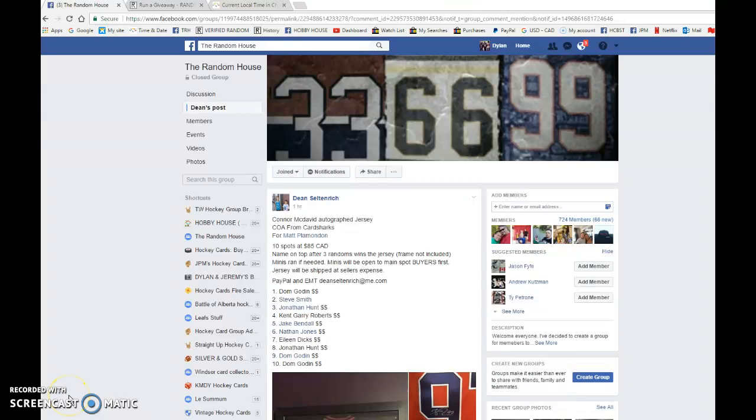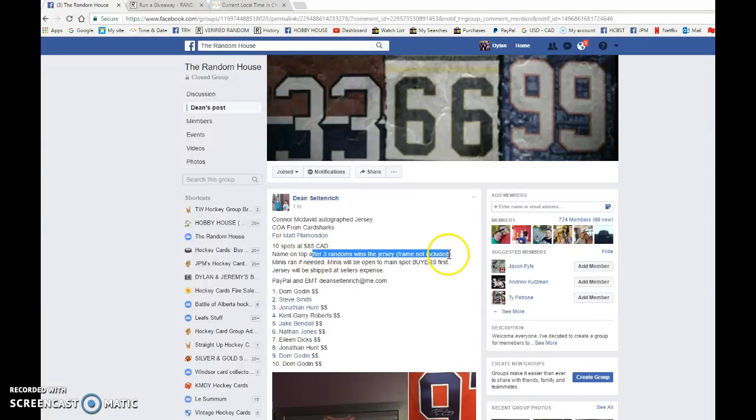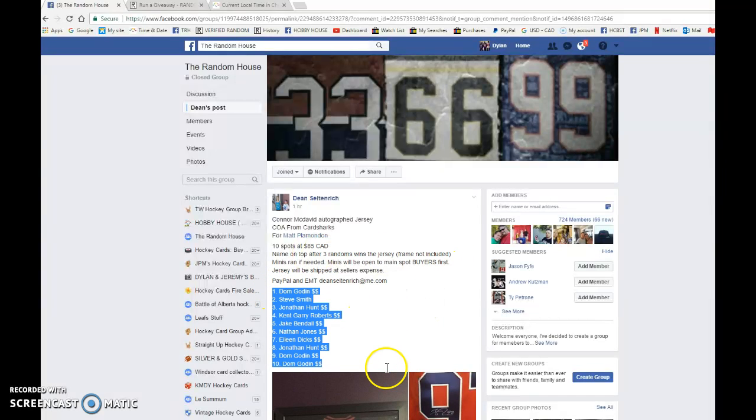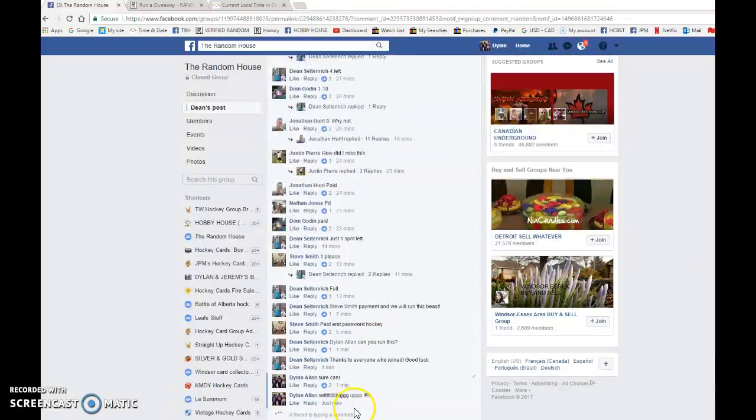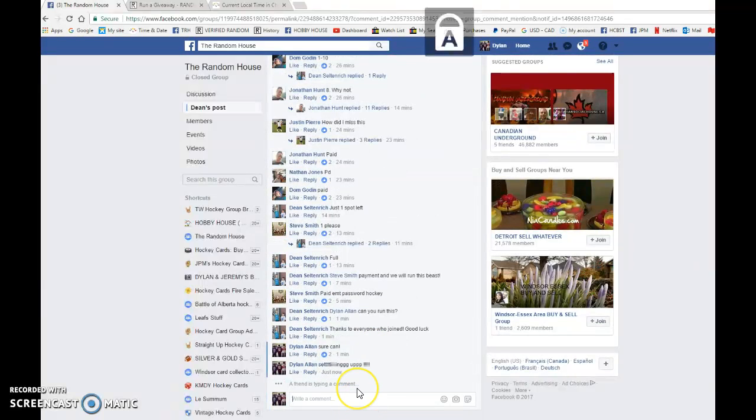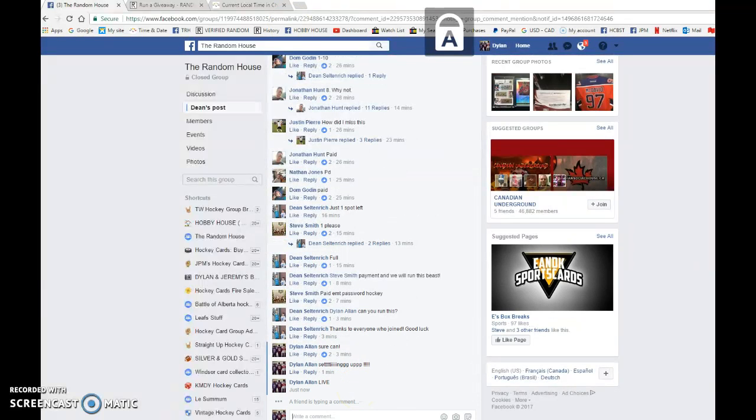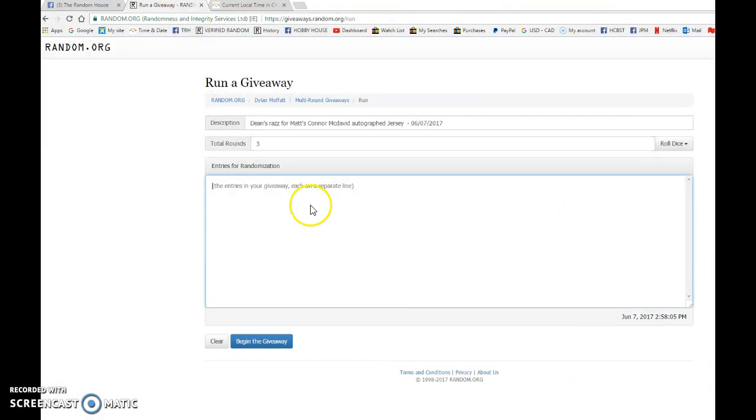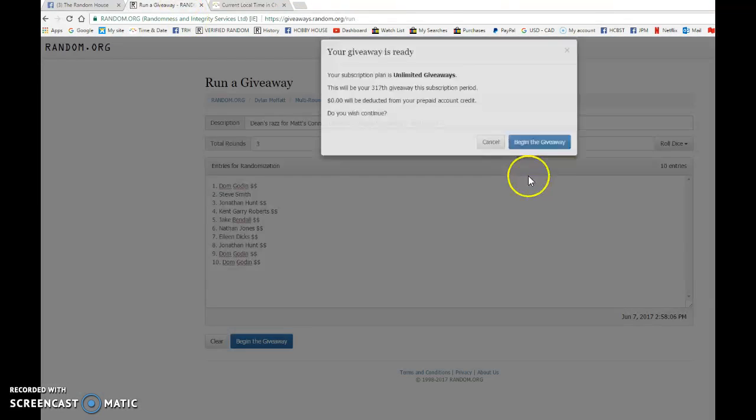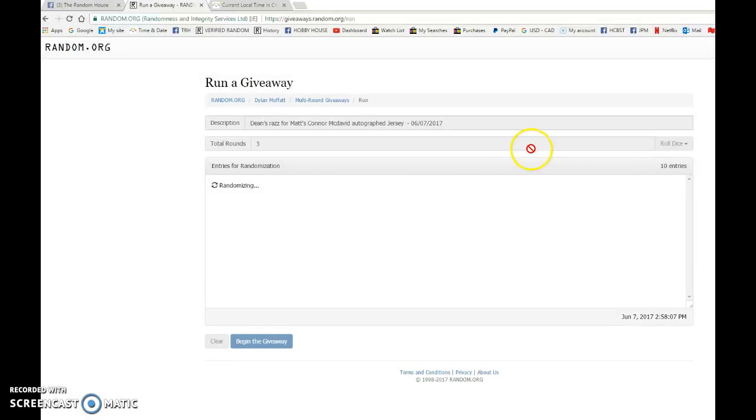What's up guys, Dylan here. Today we have Dean's Raz for Matt's Connor McDavid autograph jersey. Three times name on top gets the jersey, no frame included. Dom's in spot one and ten. We're going to copy the list and go live, so best of luck to each and every one of you. Let's begin the giveaway.